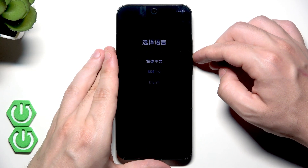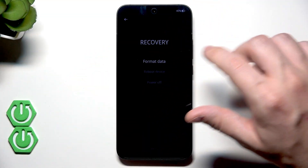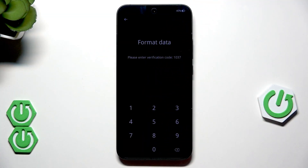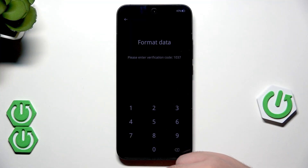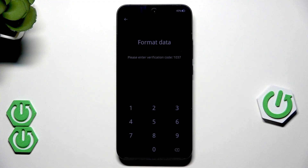Okay, now we need to select our language. Now select Format Data. Now type this code using your keyboard, but remember that it's the last moment where you can stop this process, because when we type the code and click on Format, our data will be permanently erased.